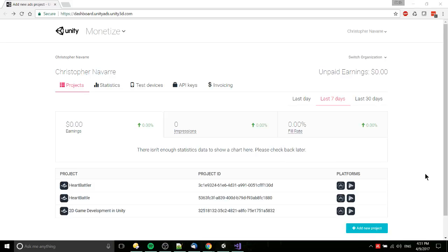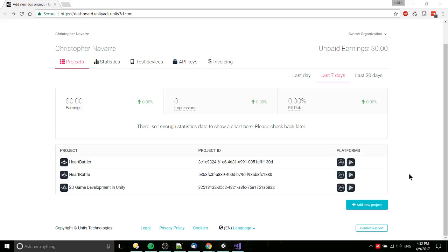Hello everybody, Chris here. In this video I'd like to show you how to get set up with ads on Unity 3D. To get started, go to dashboard.unityads.unity3d.com and log in. You should see something similar to this.